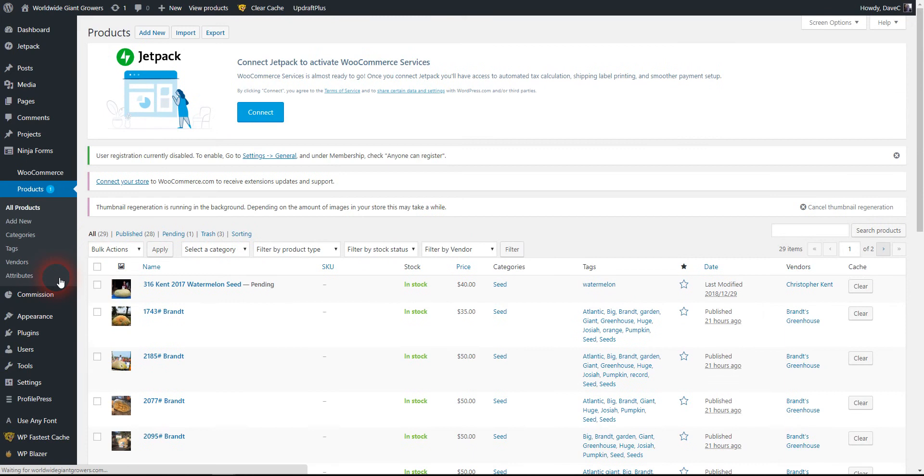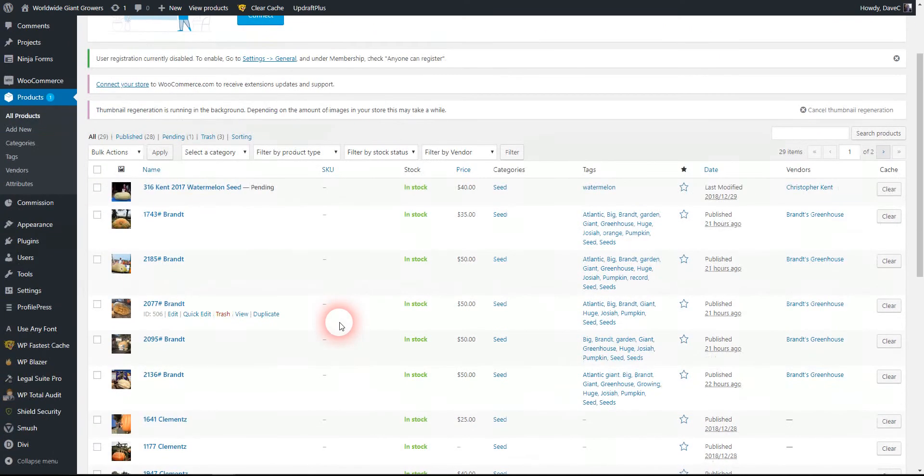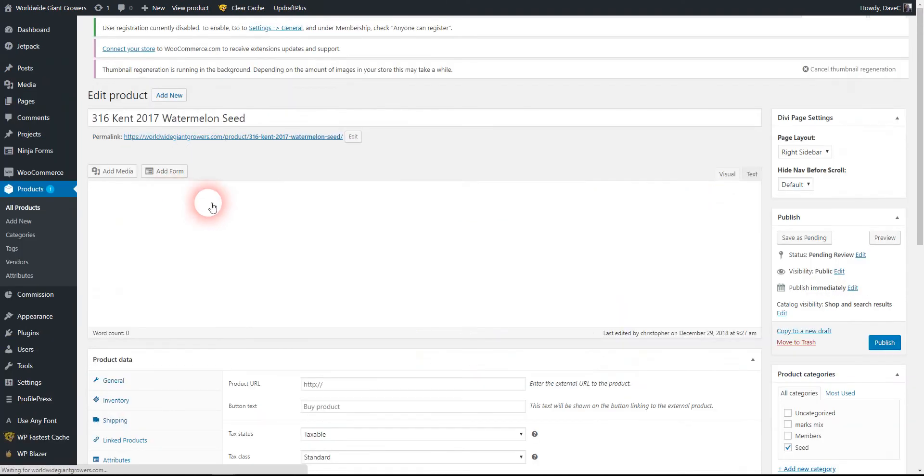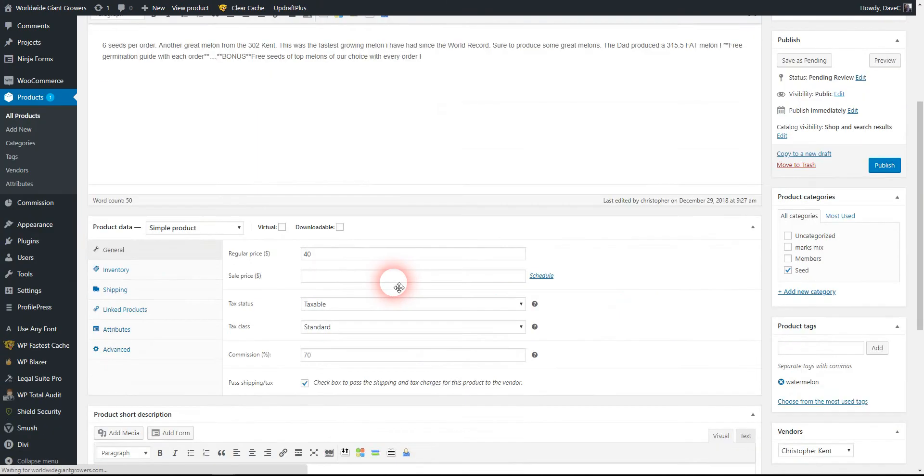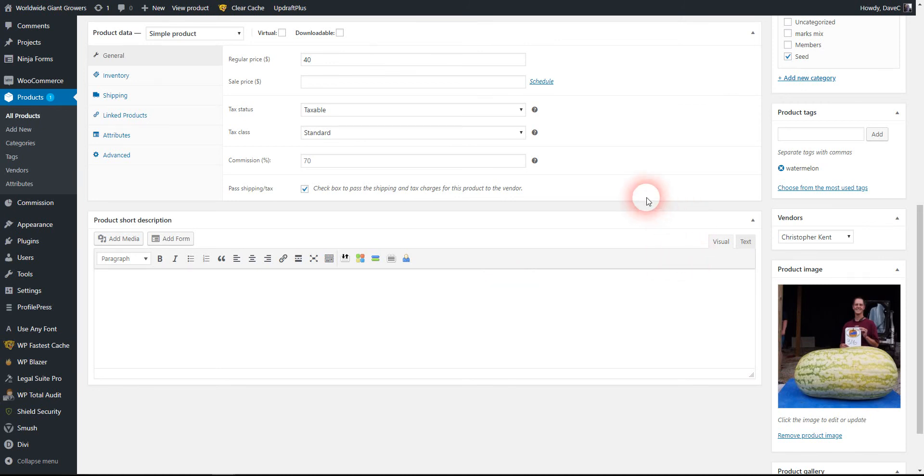Let's see on the products—sorry, I'm jumping around here. This one product is pending for review. That's where we have Christopher set up as pending, and we can just go in.